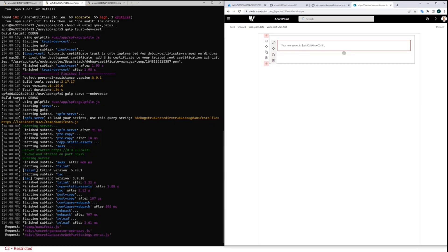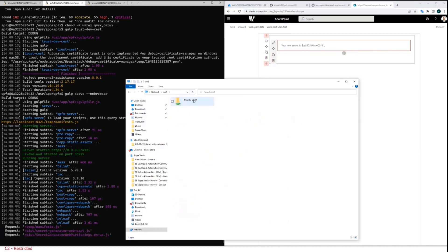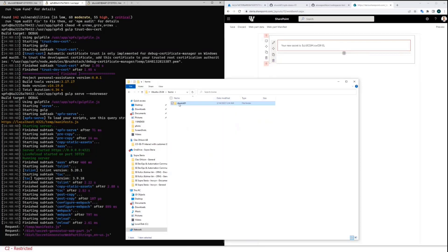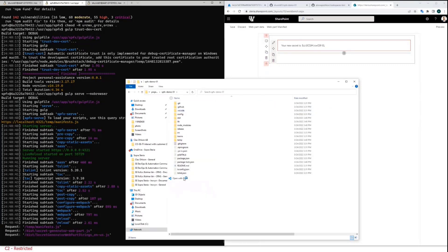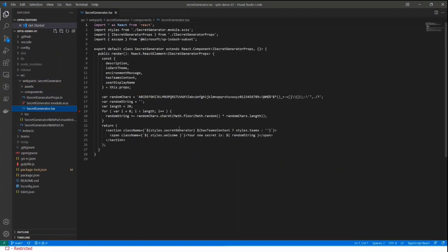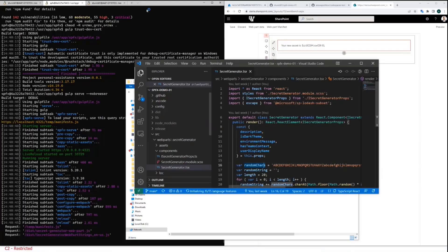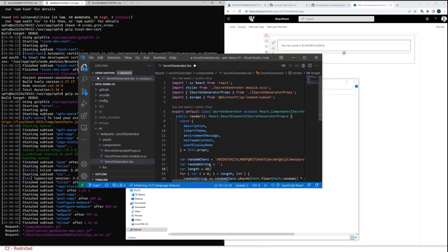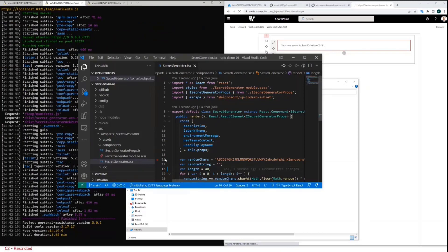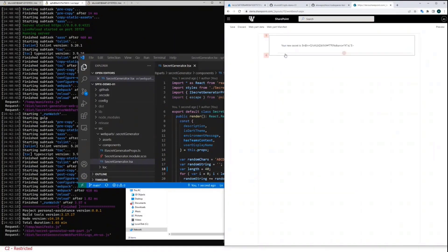Let me open the project in Visual Studio Code and make a change. For example, I want to change a parameter so the password generated by this web part is twice as long - that's what my project manager requested. Live update is working. Let's refresh it - yes, now we have it twice as long. That's it, that was easy.